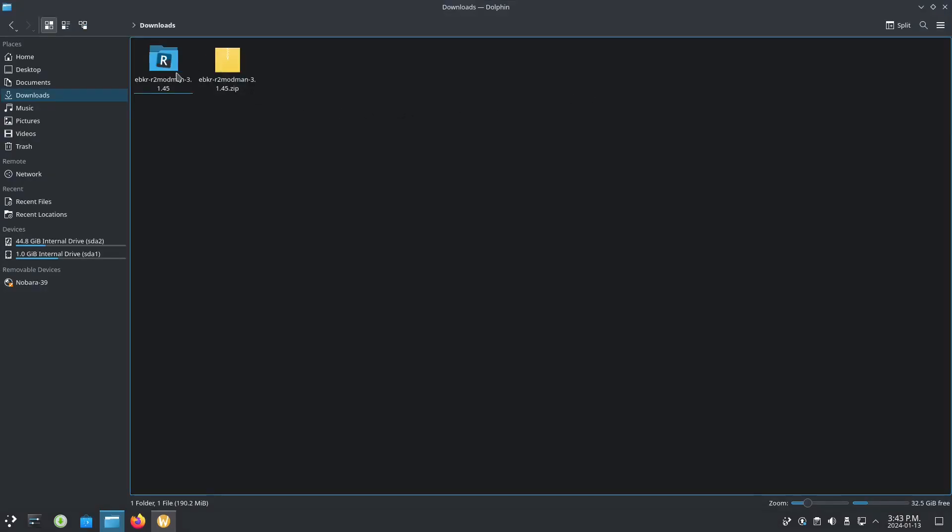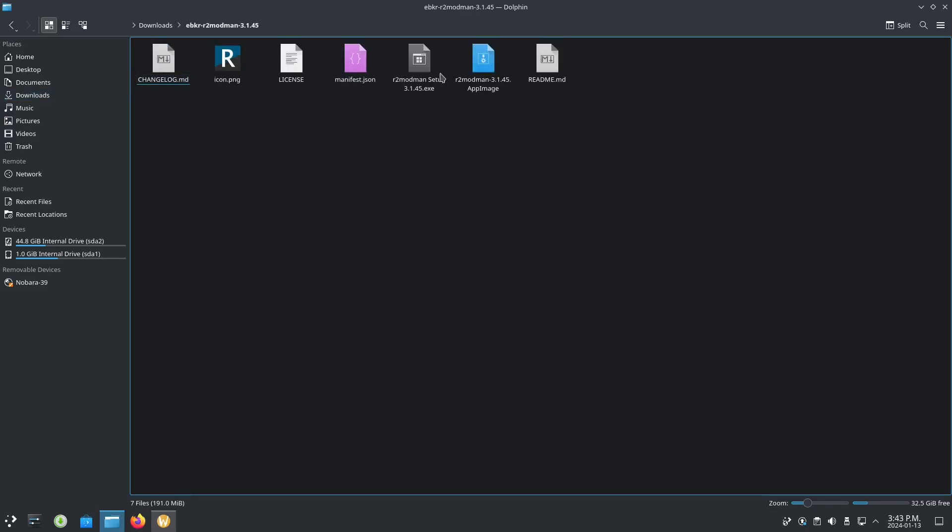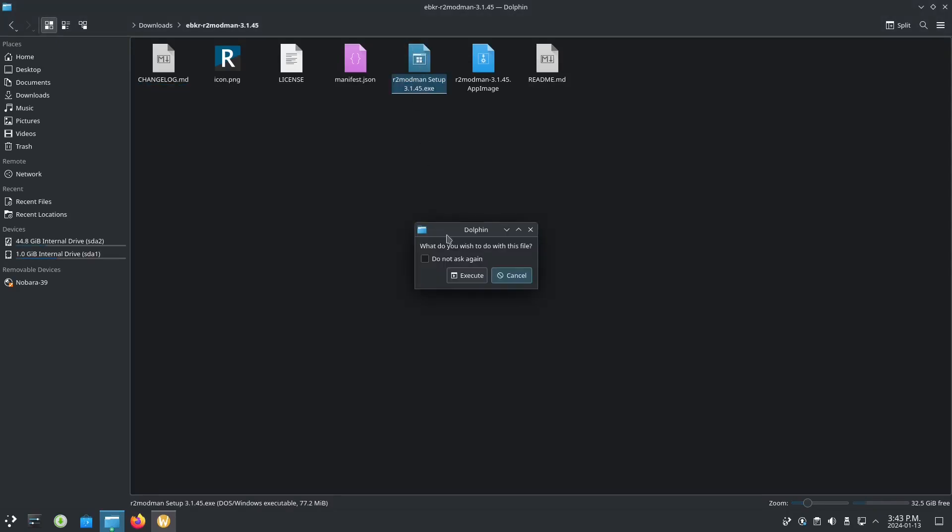Then let's go to mod man. Because of Nobara, it's already installed wine. So here, execute.